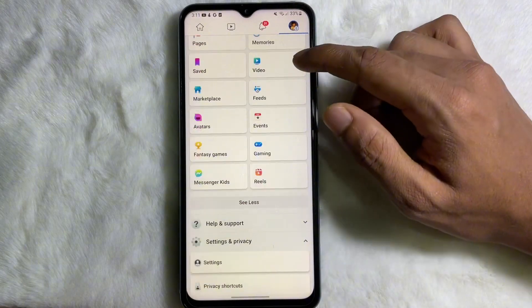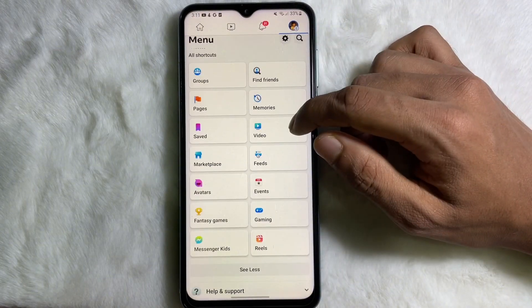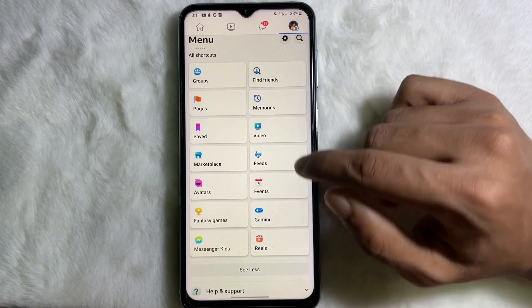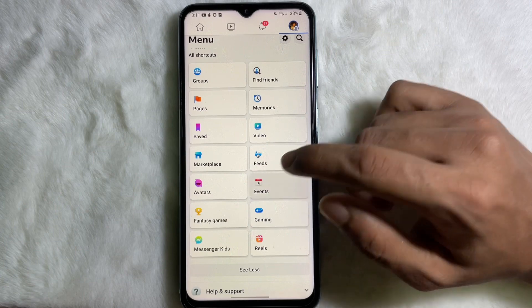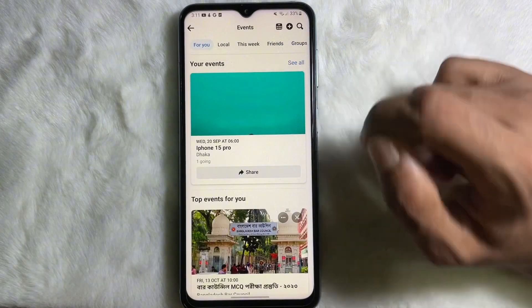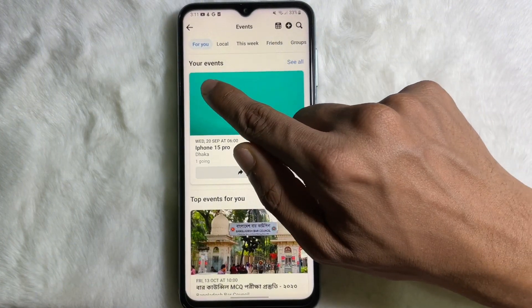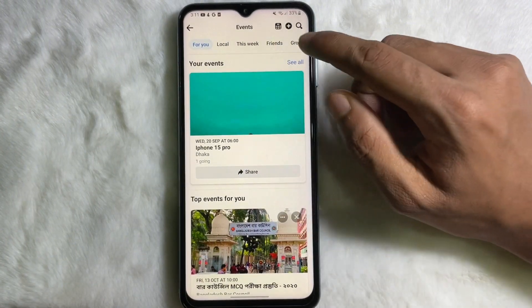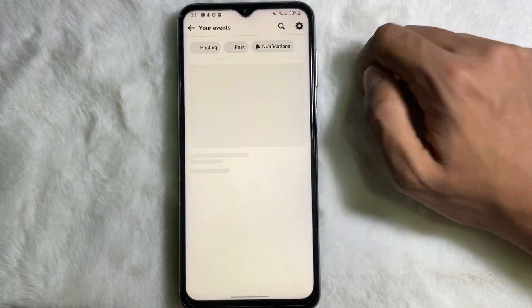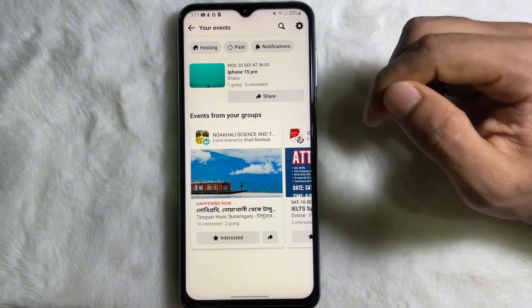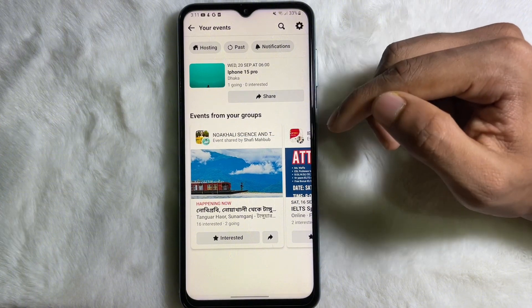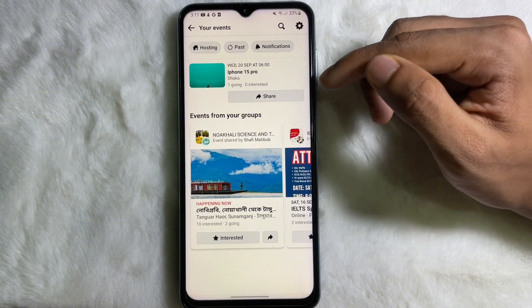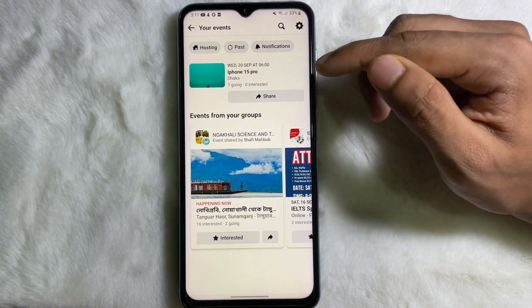From here you have to choose Events, so tap on Events and you'll get your events. Then tap on 'See All' and you'll get all your events listed.